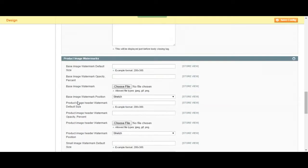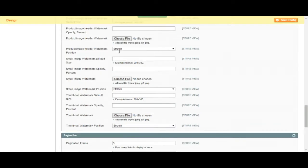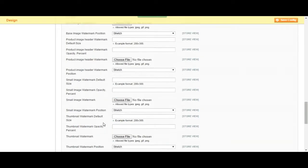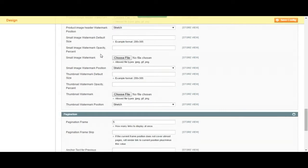The product image watermark, if you want to add a watermark to your image, you should add a file over here and then it is going to add that image on top of all the images on your web page.